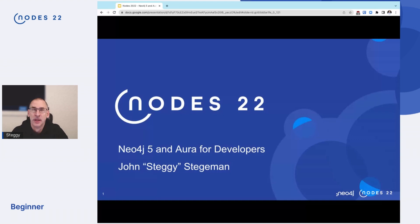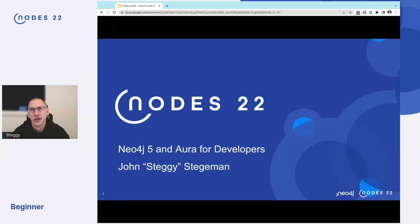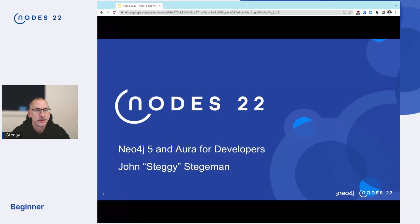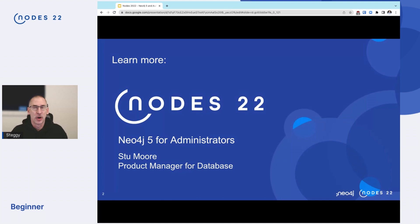Thanks, Alexander. Good morning, everyone, and good evening for those of you who may be struggling over from earlier sessions. My name is John Stegeman. People call me Steggy sometimes, or Stegosaurus, which was my nickname as a child. The first programming language that I used in a commercial setting — I got paid to write code — was Fortran. So you could probably just call me an old dinosaur. My talk today is going to be about what's new in Neo4j 5 and Aura 5, specifically focused on developers.